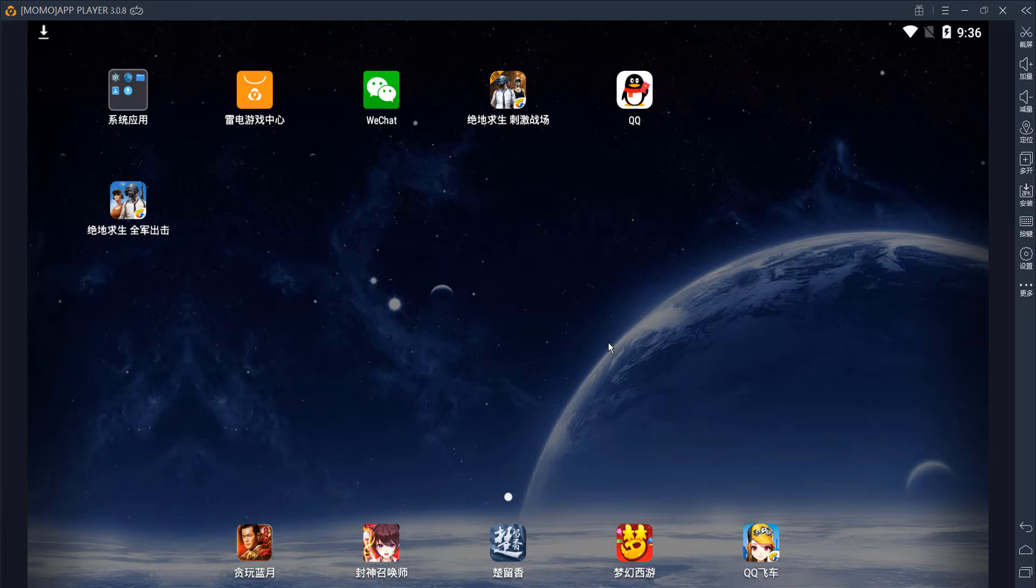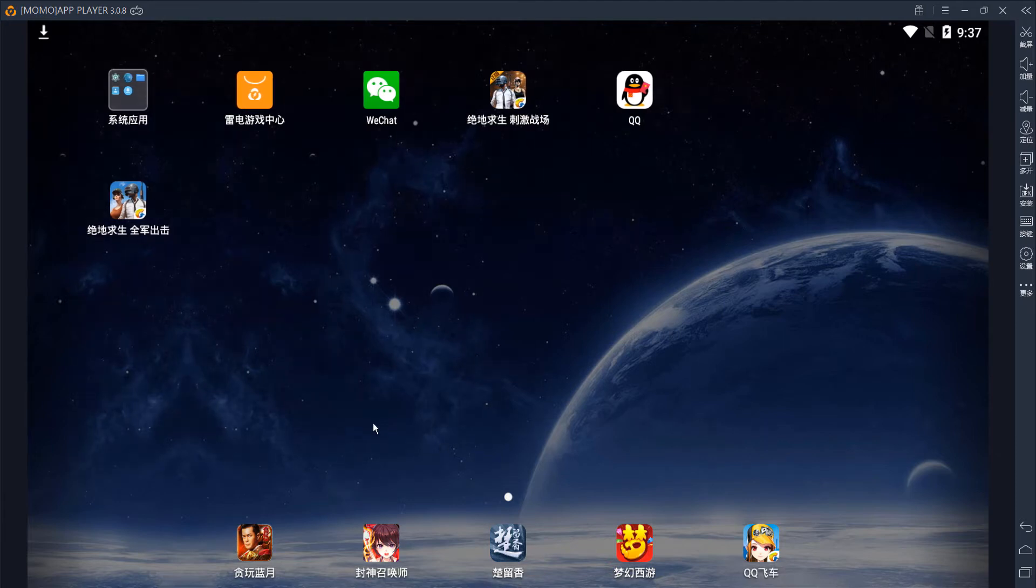Speaking of Momo Player, it loads much faster than those other emulators I've noticed. After it restarts, you may see the PUBG picture down here. If you don't see it at the bottom, click any of these pictures to bring up the store.